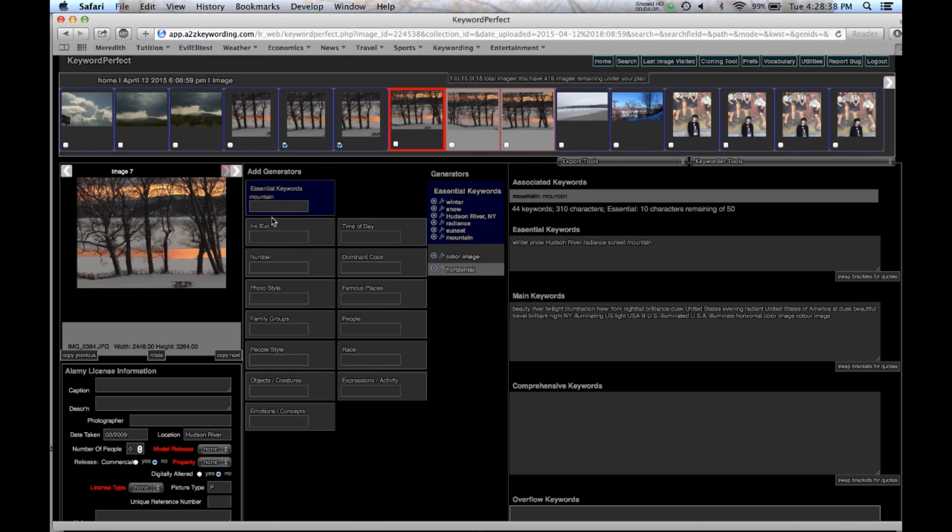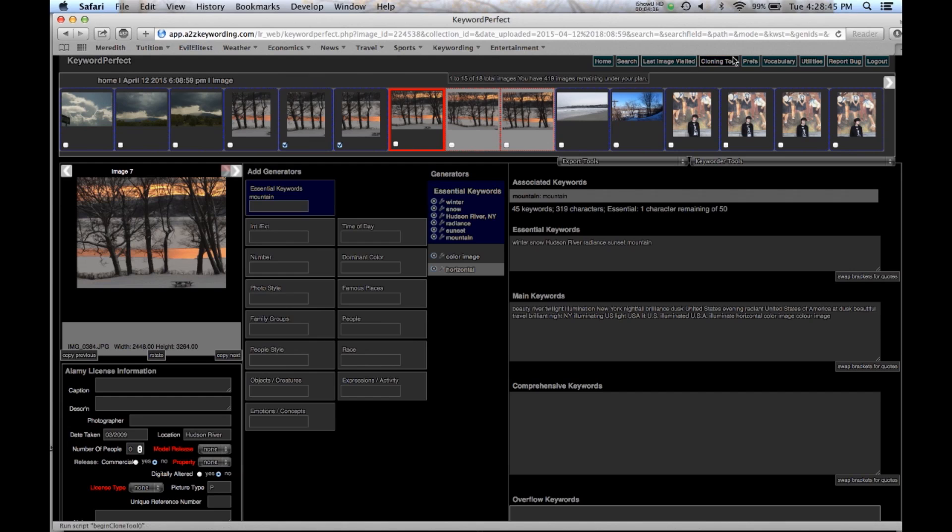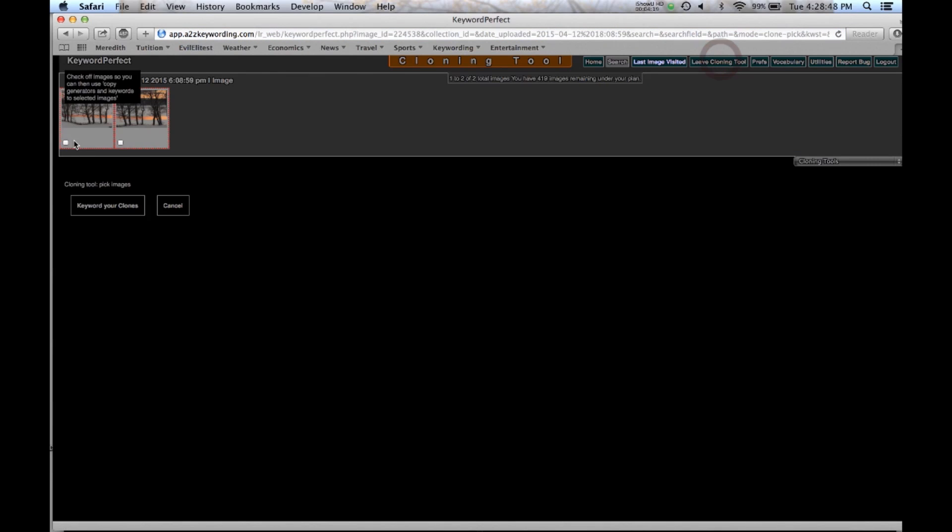And again I can do this in cloning also. So go to the cloning tool. I select these images. Keyword your clones. And in here I can also add to the essential and change the essential or copy things from field to field.